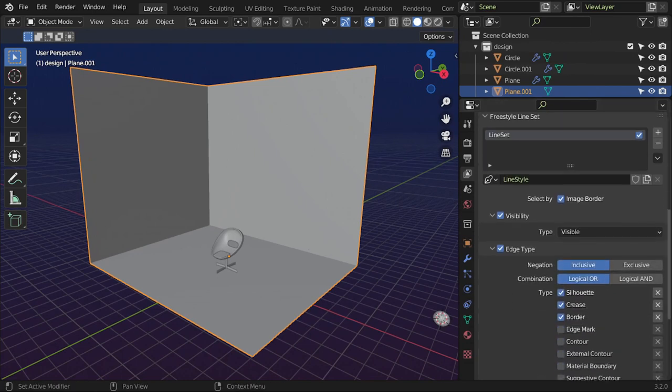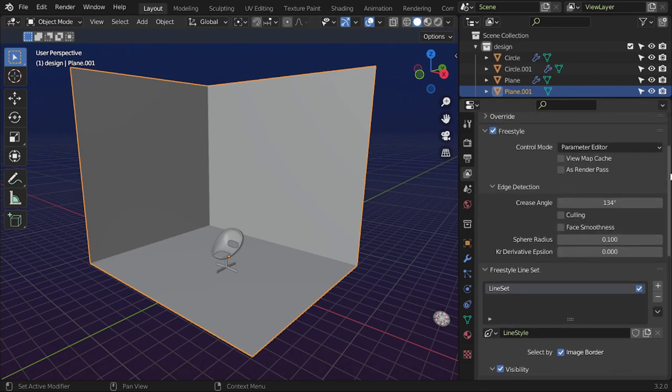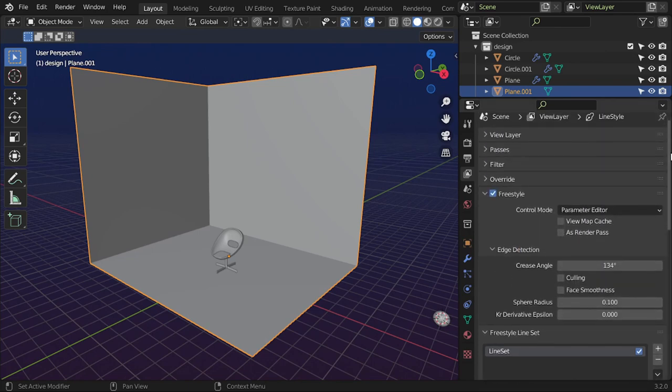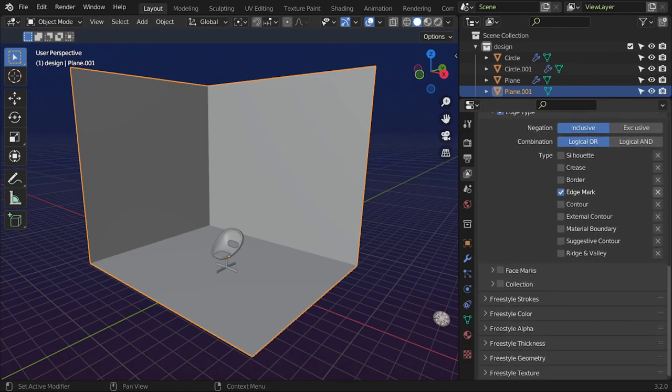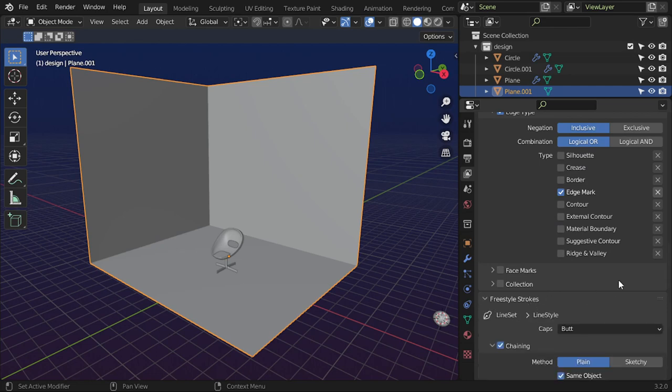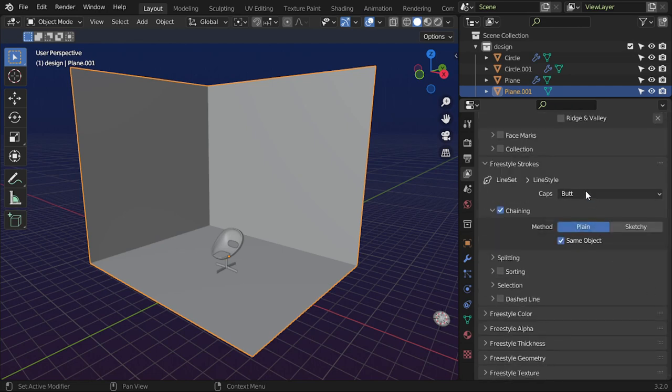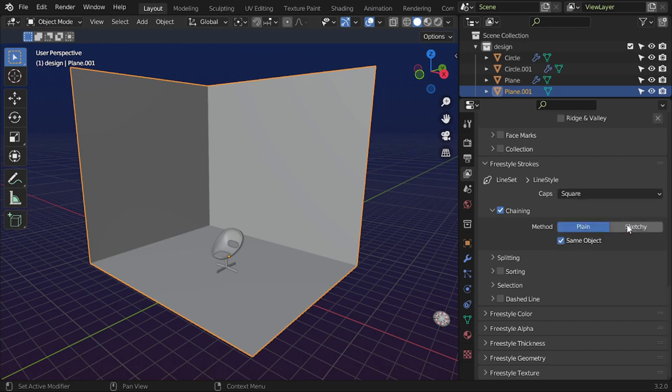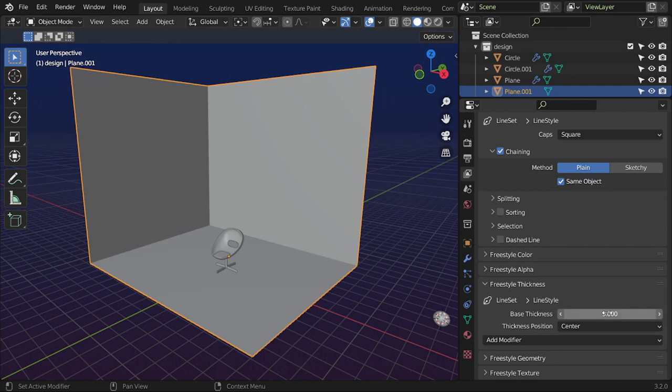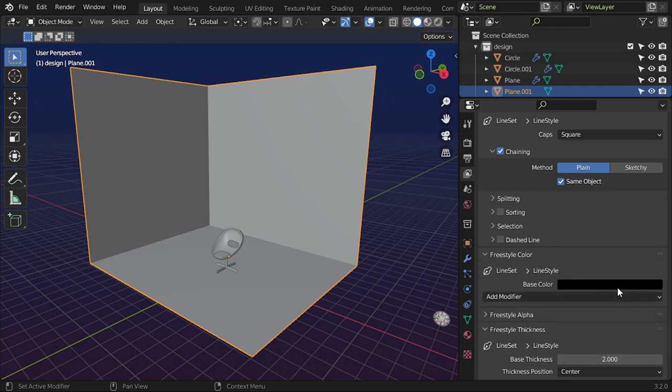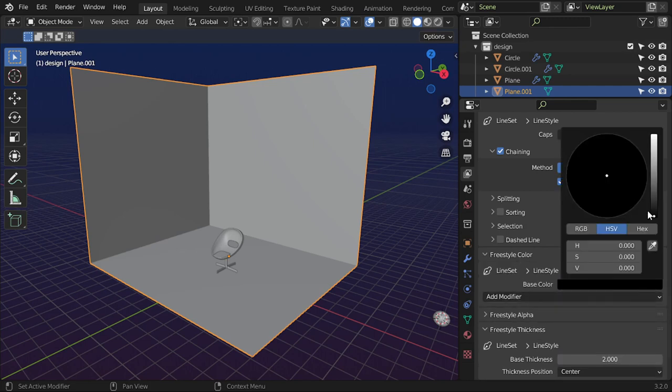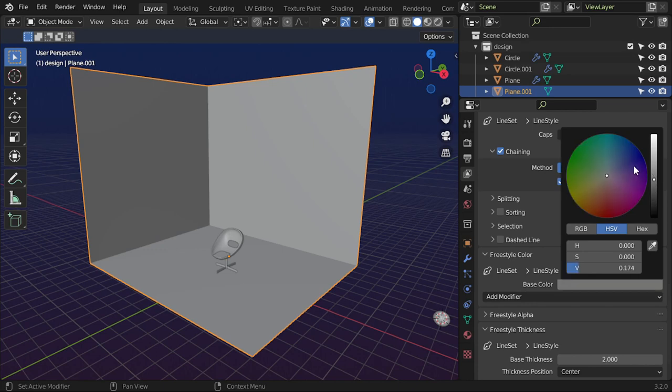We'll uncheck all of this but use the edge mark. After that, let's go to stroke and make it square. For the thickness, I will use 2. Let's test 2, and for the color I will use red.